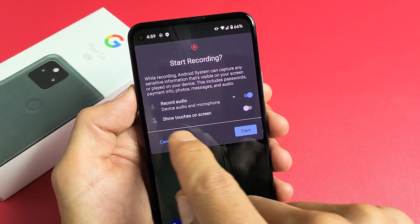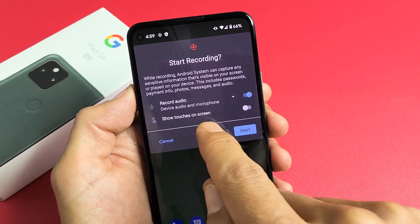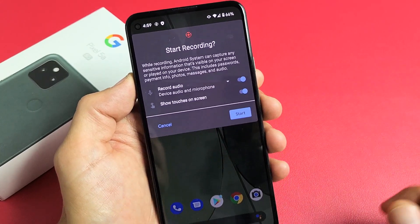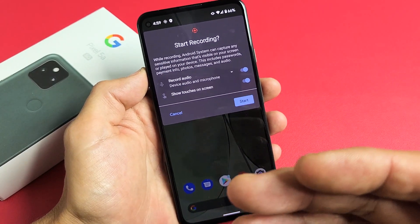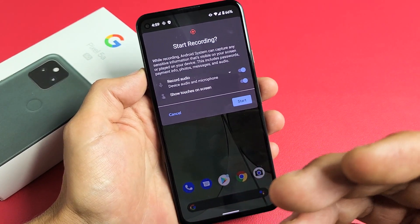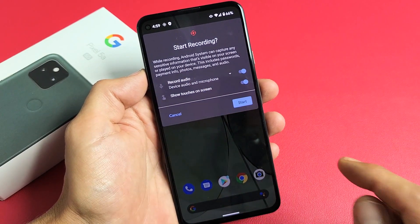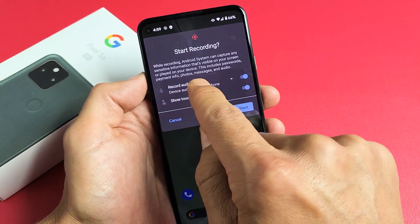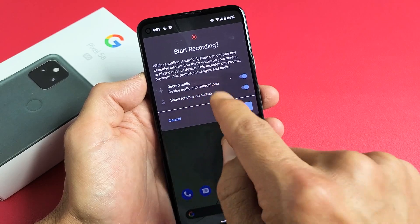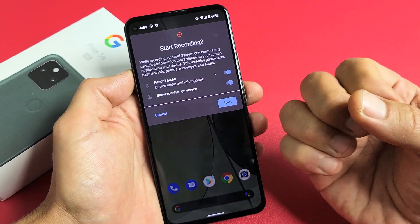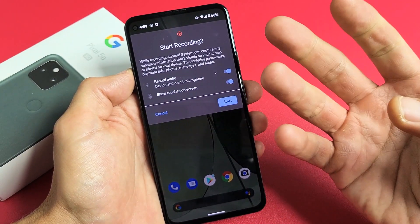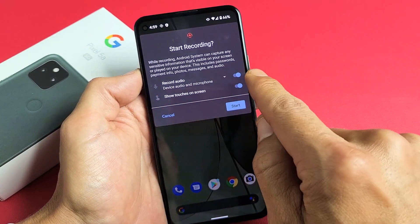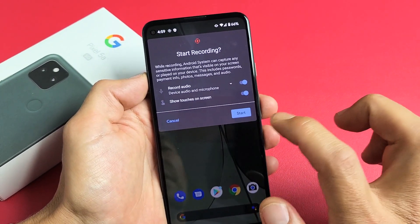This bottom option says show touches on screen. I'm going to toggle that on. Basically, if you tap it, it'll show a little white dot even when you replay the screen recorder — it'll show where you're touching. I'll leave that on. For record audio, I'm going to leave it on device audio and microphone so you can hear everything coming out of my phone and me talking over it. I'll give you an example — I've got these on right now — and I'm going to tap on Start.